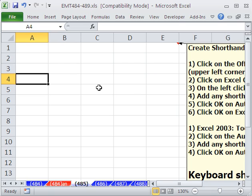Hey, in this trick, we want to talk about autocomplete and use it for shorthand. I have some notes over here for 2007, 10, and 3.